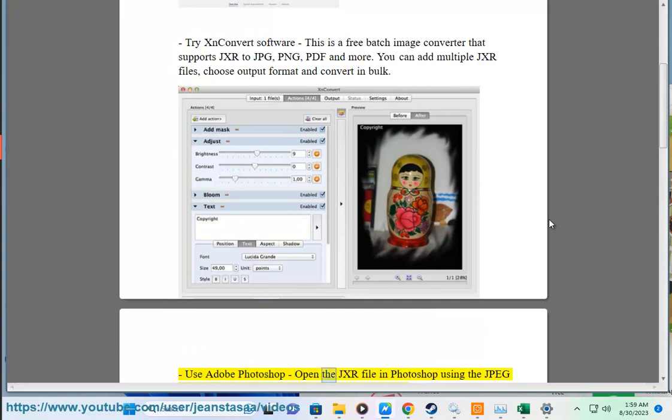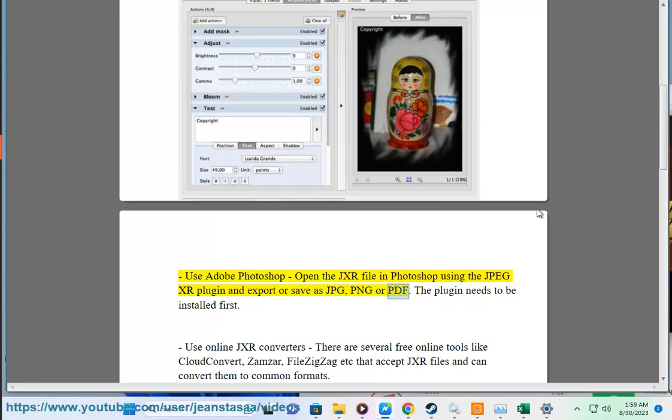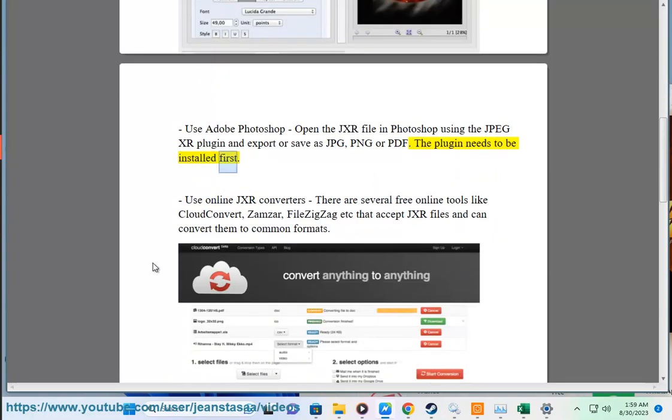Use Adobe Photoshop. Open the JXR file in Photoshop using the JPEG XR plugin and export or save as JPG, PNG, or PDF. The plugin needs to be installed first.